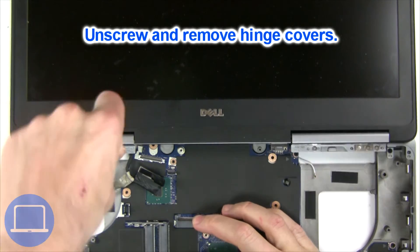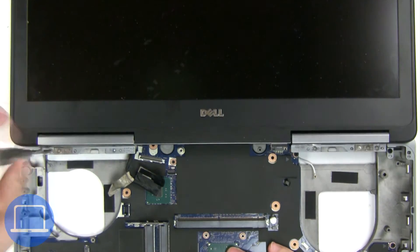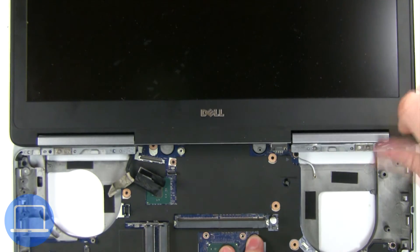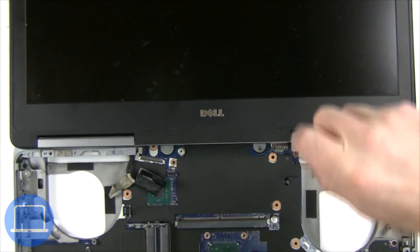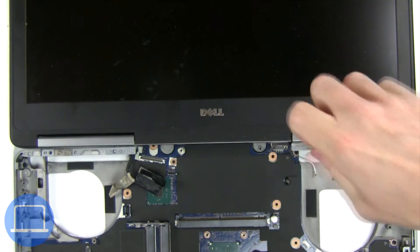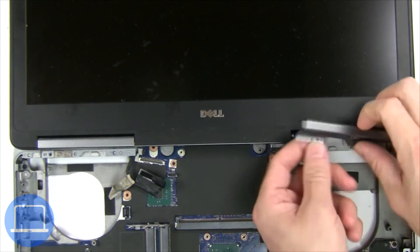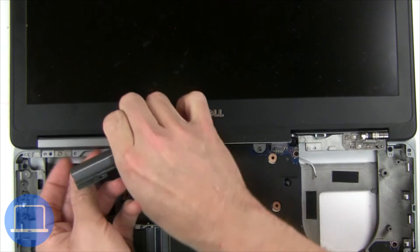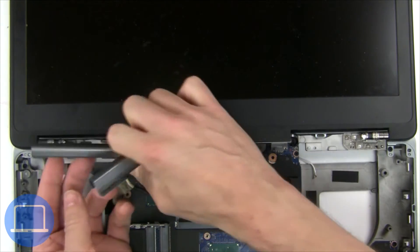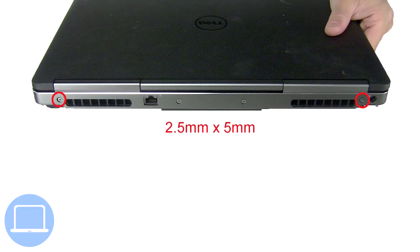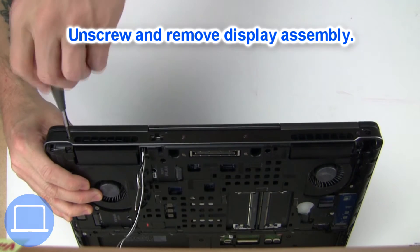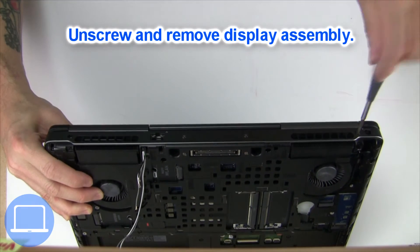Next, unscrew and remove hinge covers. Now, unscrew and remove display assembly.